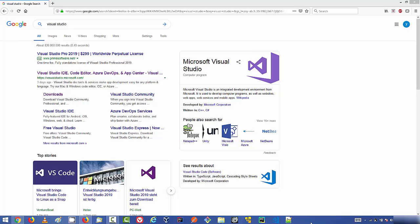Hey guys, Visual Studio IDE 2019 is officially released. In this video we are going to see how we can install Visual Studio IDE 2019 on our Windows operating system, and in this process we will also see how this Visual Studio IDE looks and what new features are available.